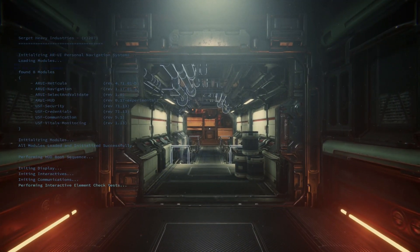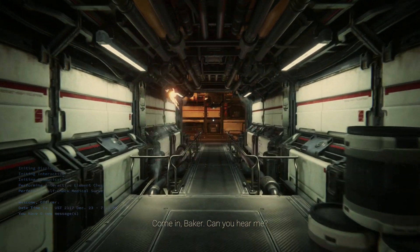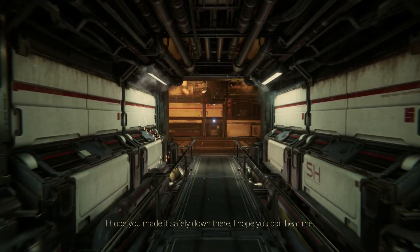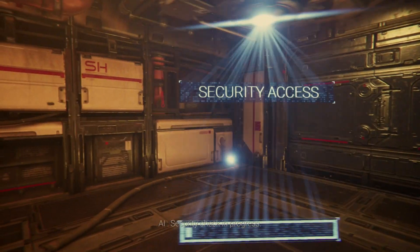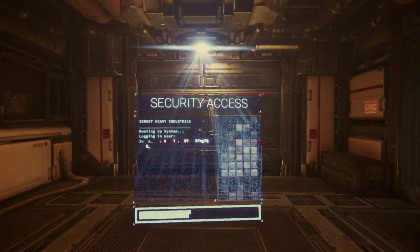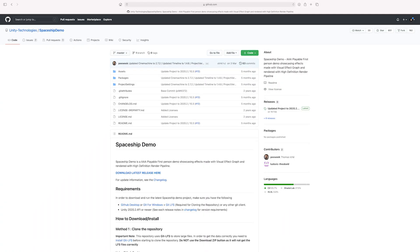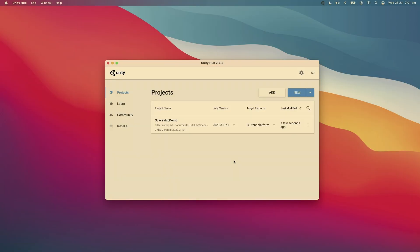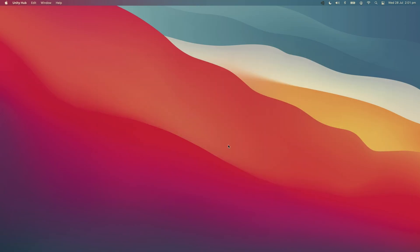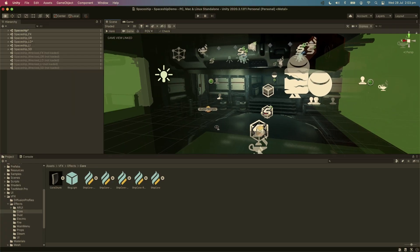Spaceship Demo is a playable first-person experience that Unity and the Apple Metal engineering team worked on together to showcase AAA gaming on M1. The demo's effects were made using Unity's visual effect graph, from simple environmental VFX to more complex augmented reality and holographic UI HUD, to a gorgeous reactor core effect. I downloaded the demo from GitHub and then imported it into a blank 3D Unity 2020 project.